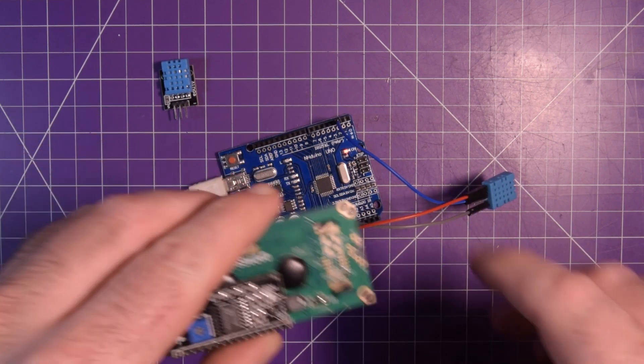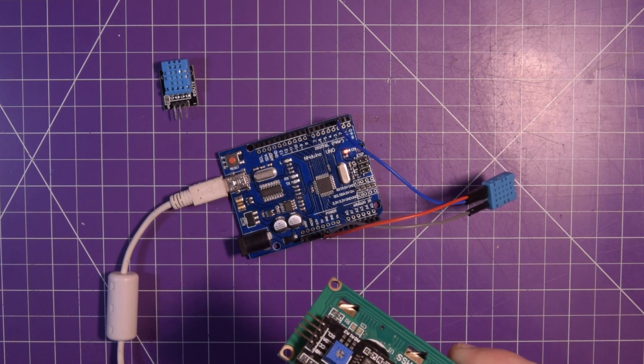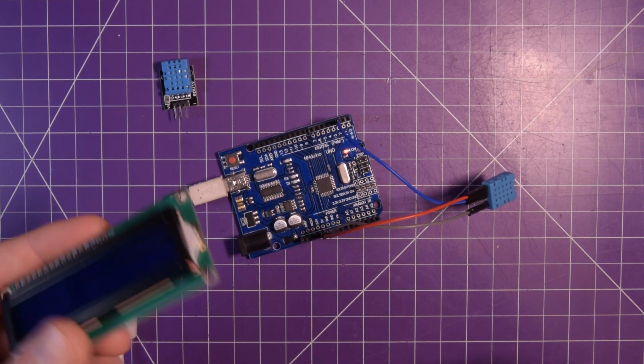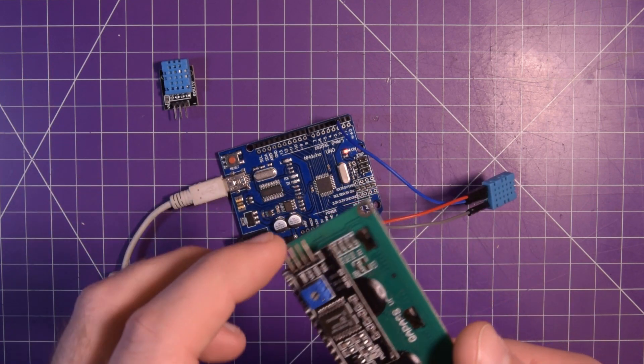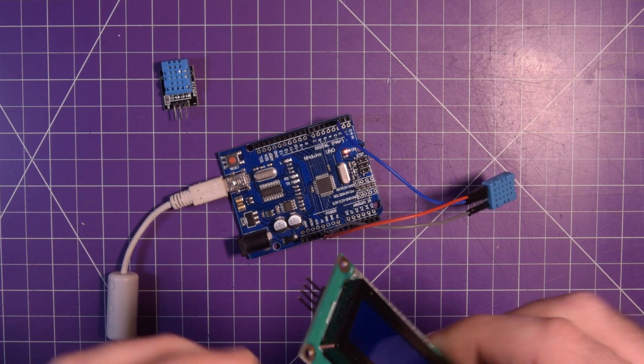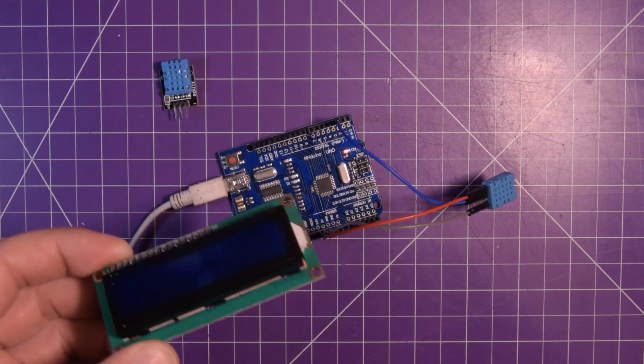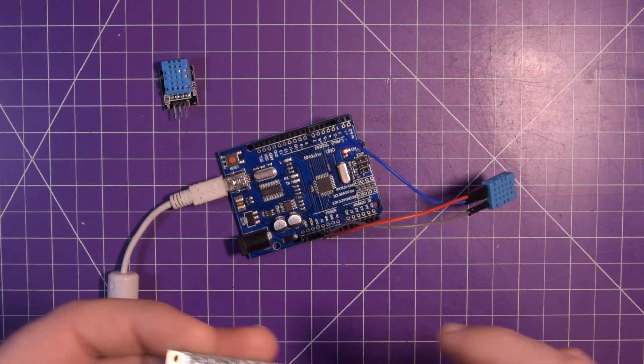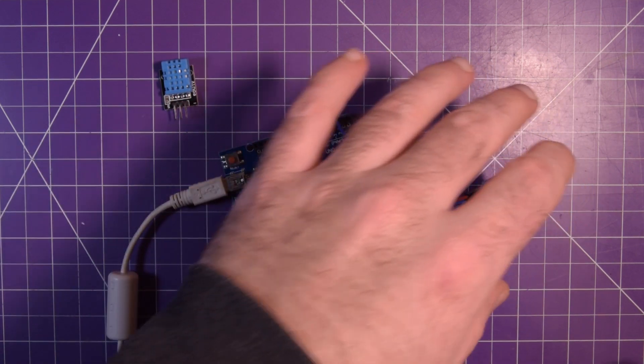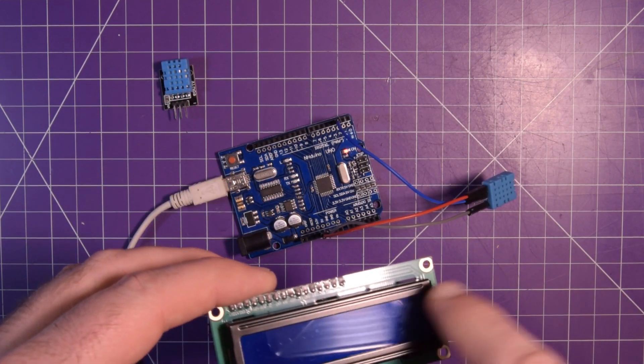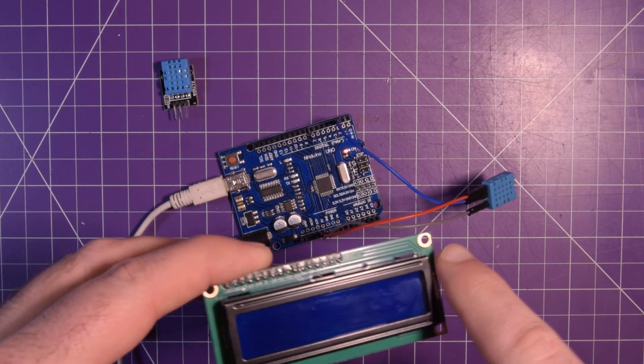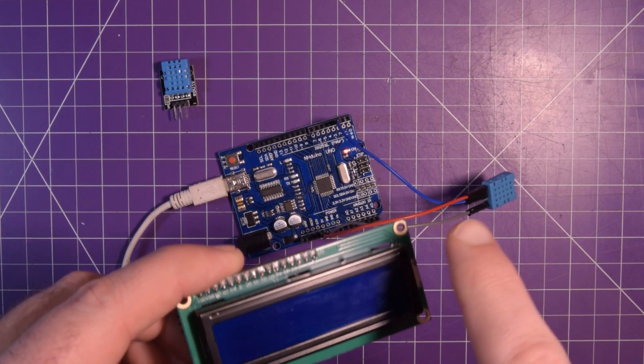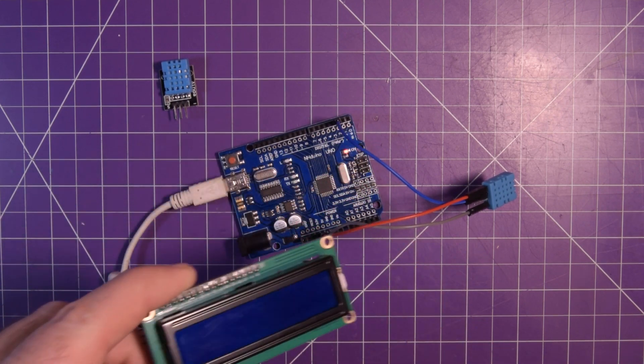And this is specifically the one with the I2C backpack on it. You can get these for about $2.50 as is like with the backpack and everything on eBay. I think this is a fantastic little module to use to display some data. Especially since here we only have temperature and humidity.